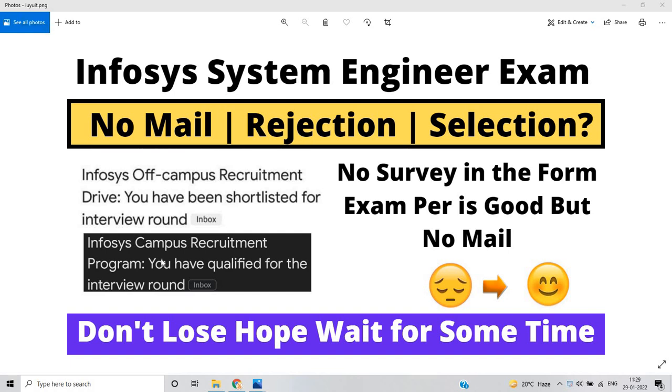Hello everyone, I am Lukesh and welcome back to the channel. This video is related to Infosys system engineer exam - no mail, rejection, or selection mail received by candidates.